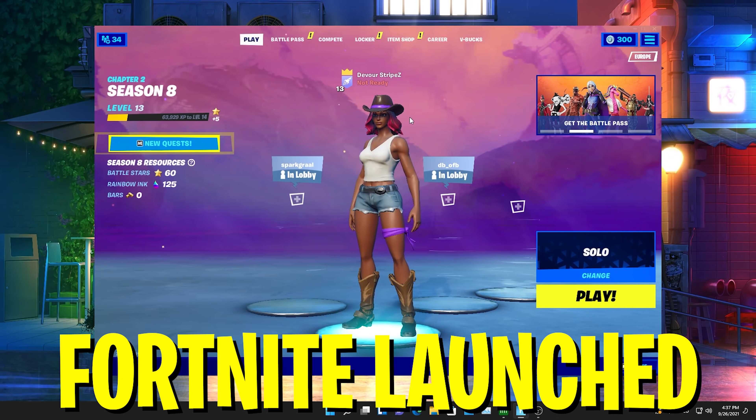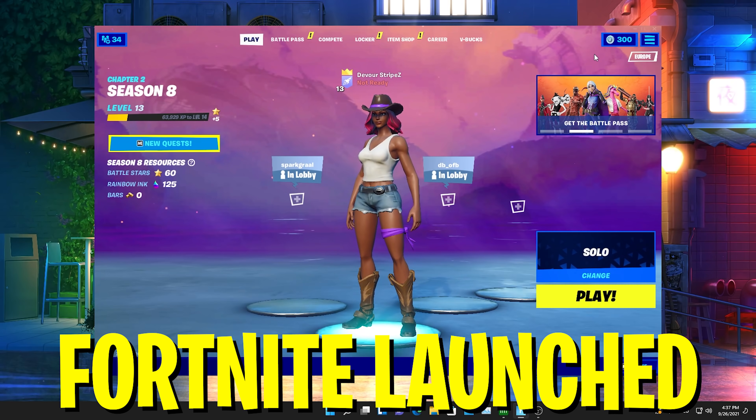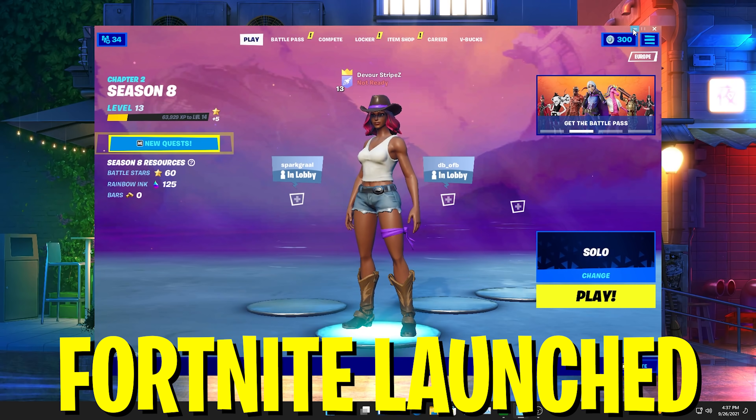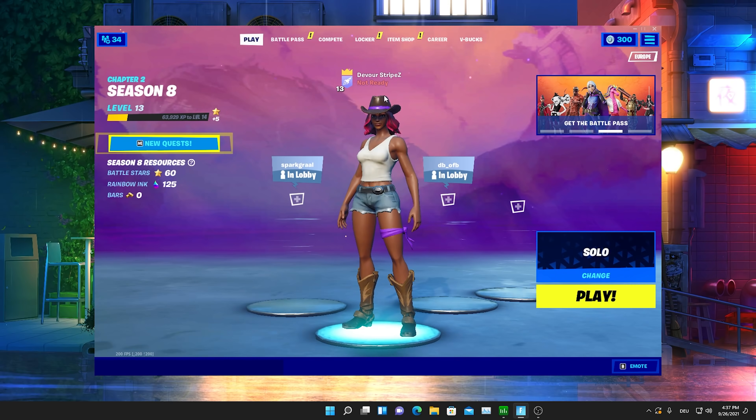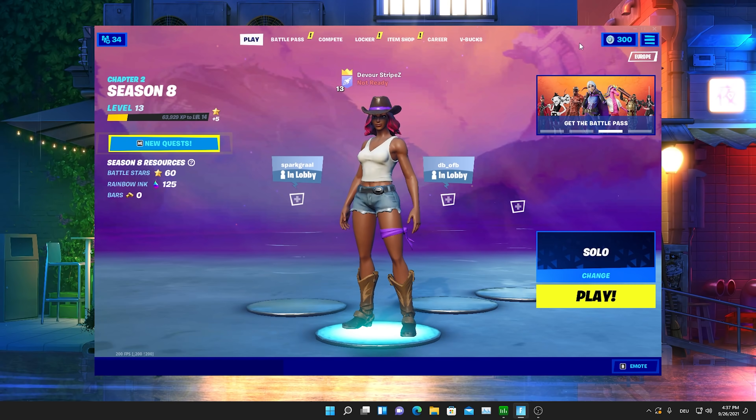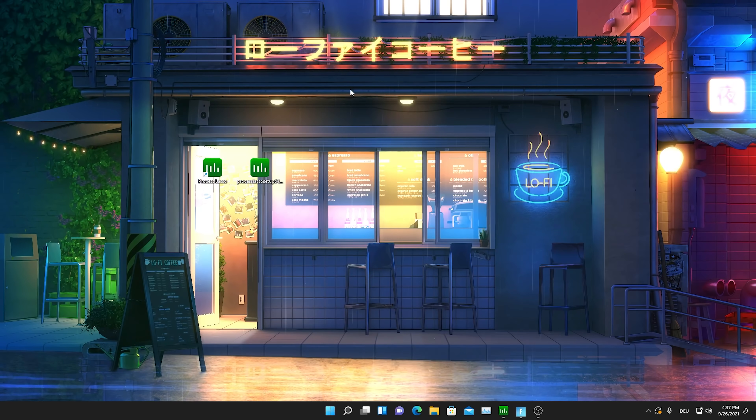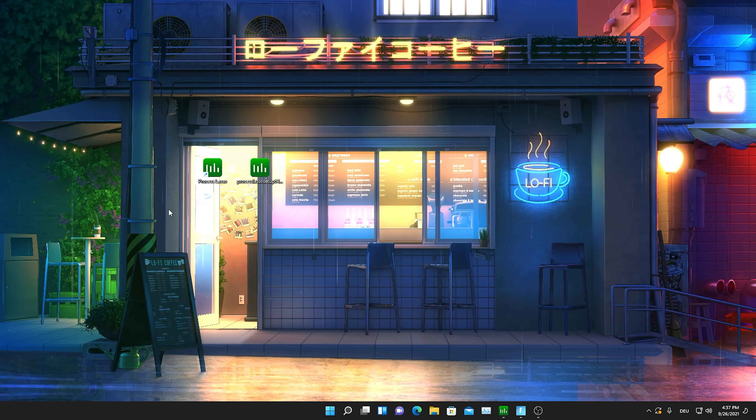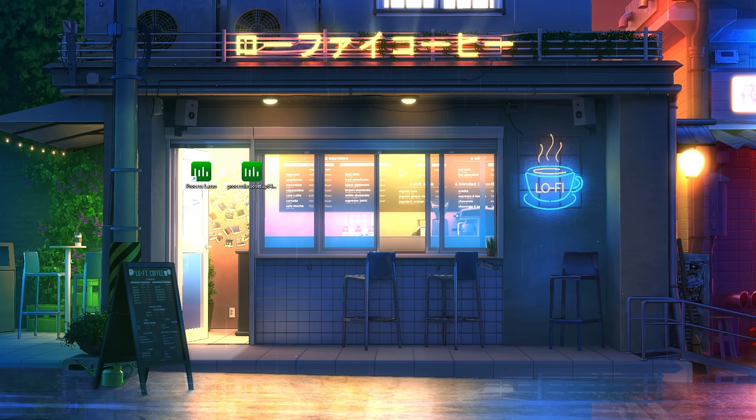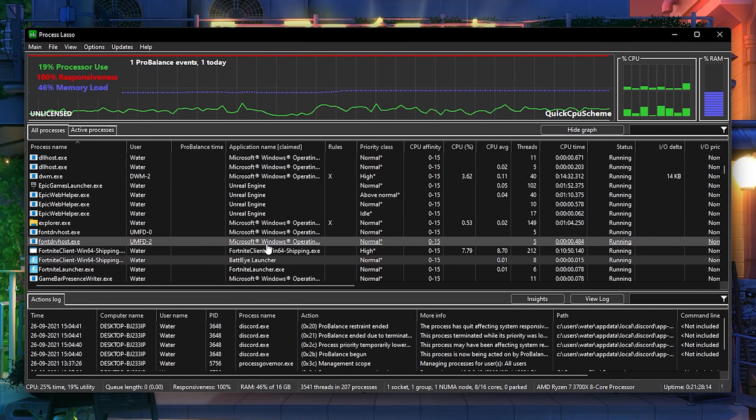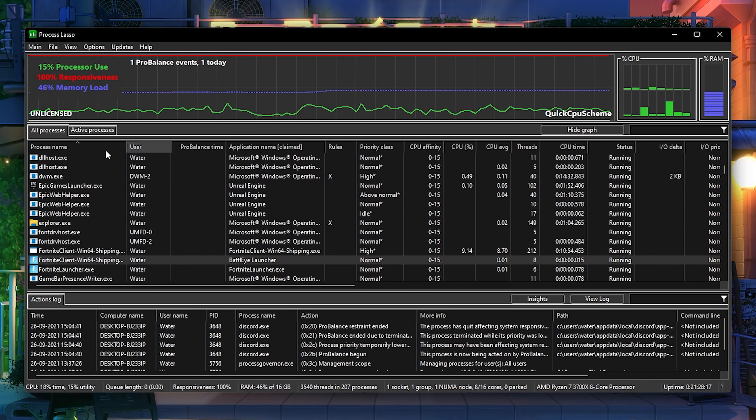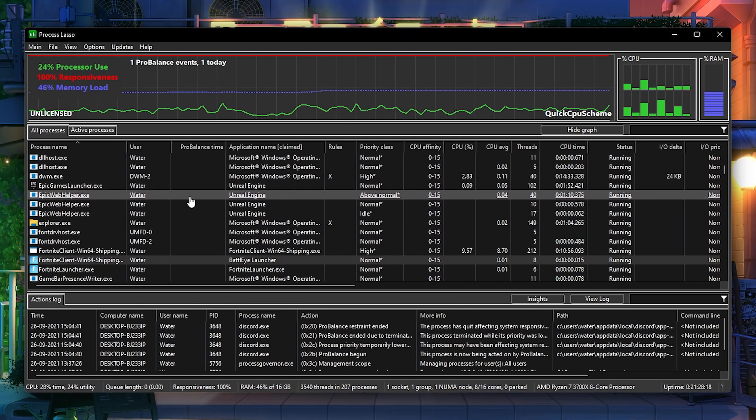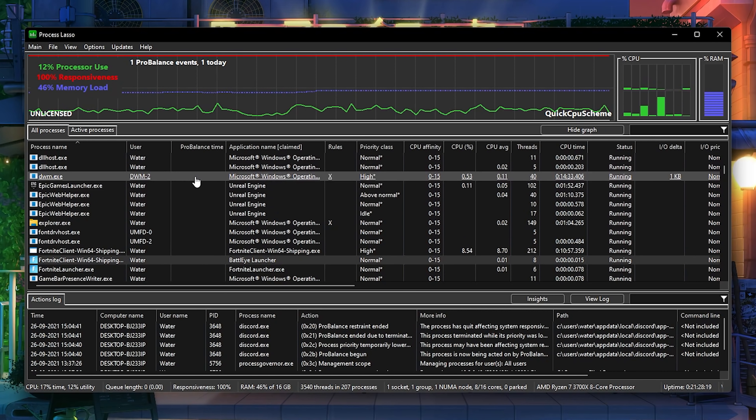You also need to make sure to have Fortnite running actively in the background otherwise we can't utilize it right now. Just simply launch it and minimize it, then launch Process Lasso which I already did here in the background. This is how your program should look like. I know it looks really confusing at first, but I'm just going to show you step by step what to do to gain max performance on Fortnite.